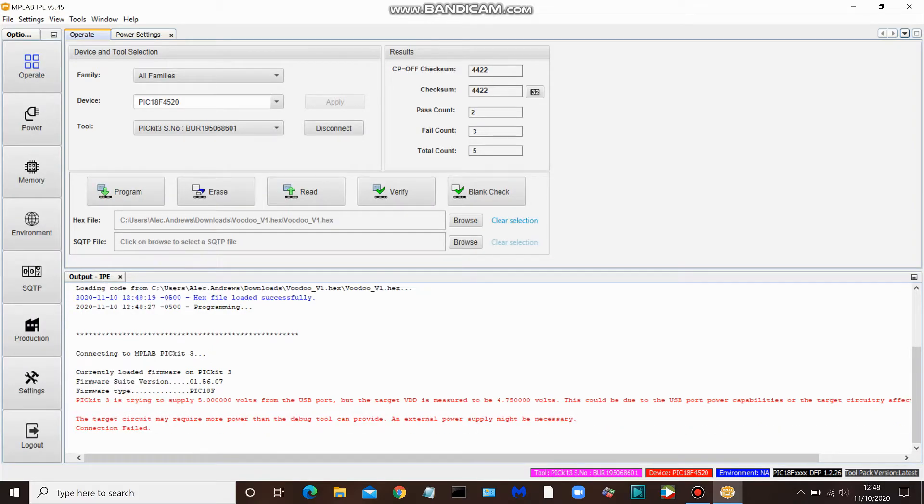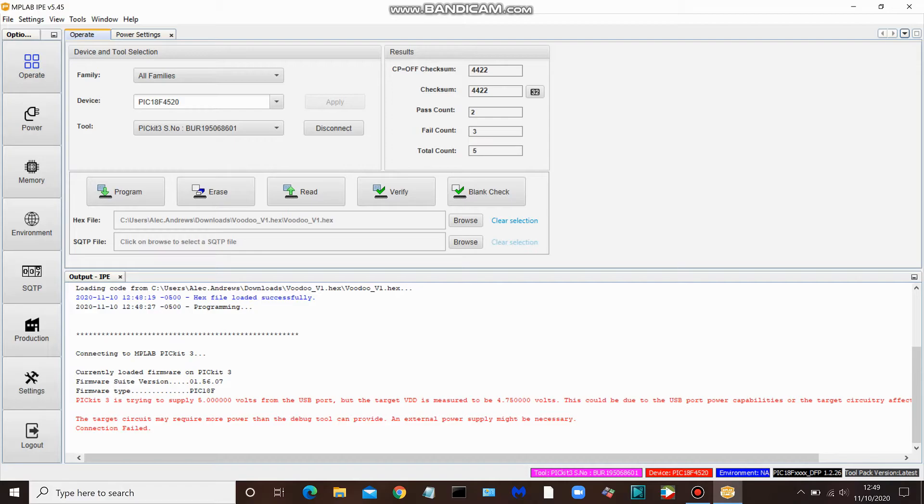Okay, so if we look down here, we see PICkit 3 trying to supply 5 volts from the USB port, but all we're measuring is 4.75. Connection failed.